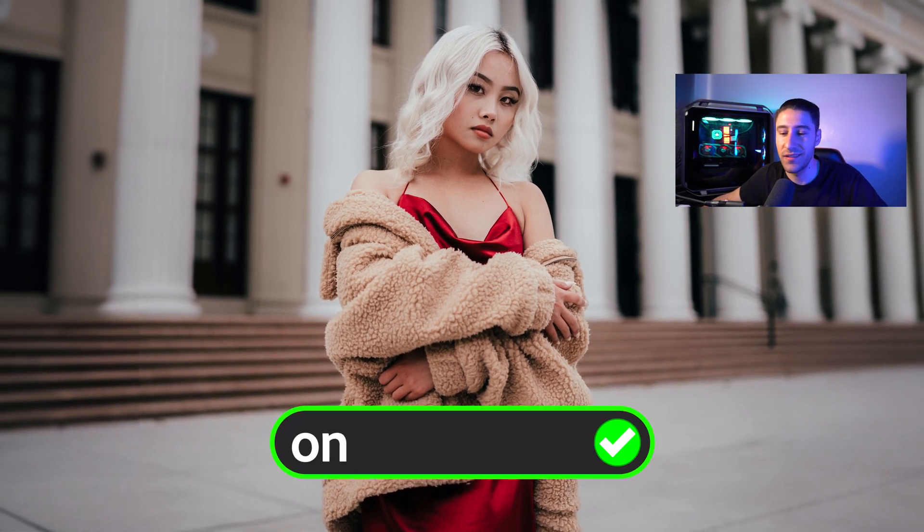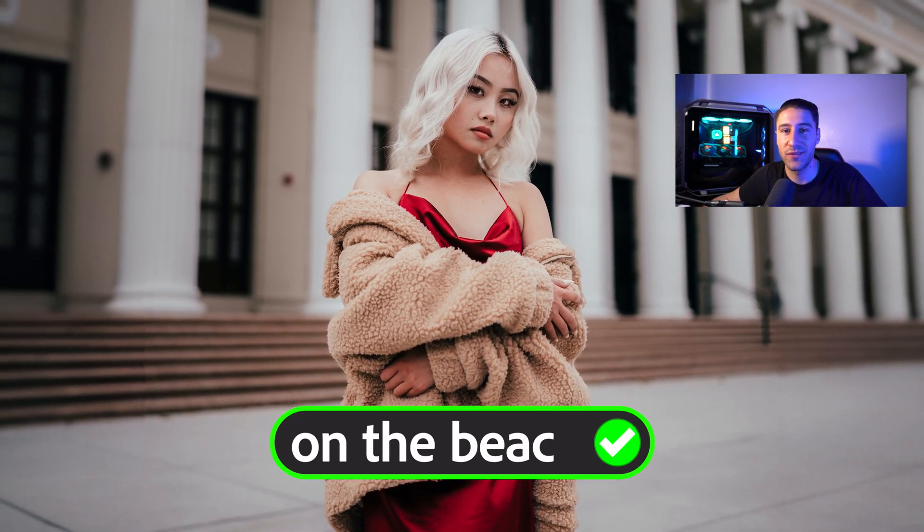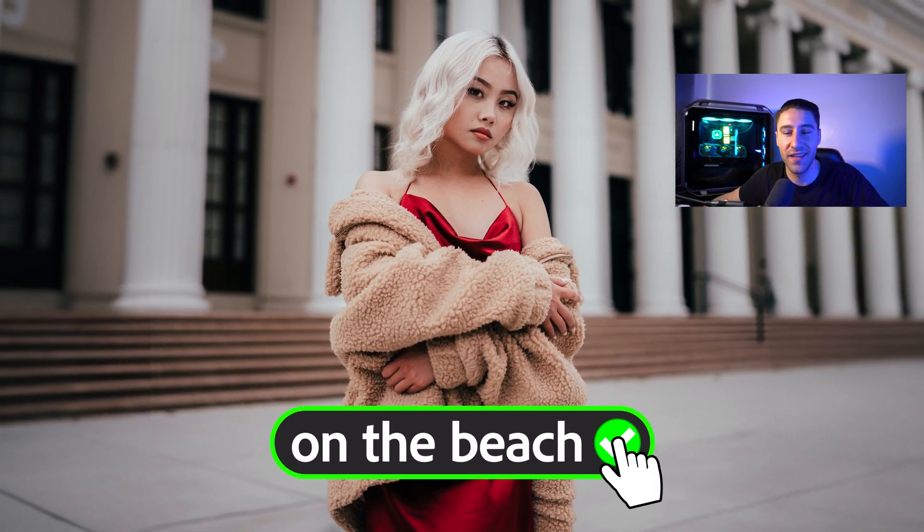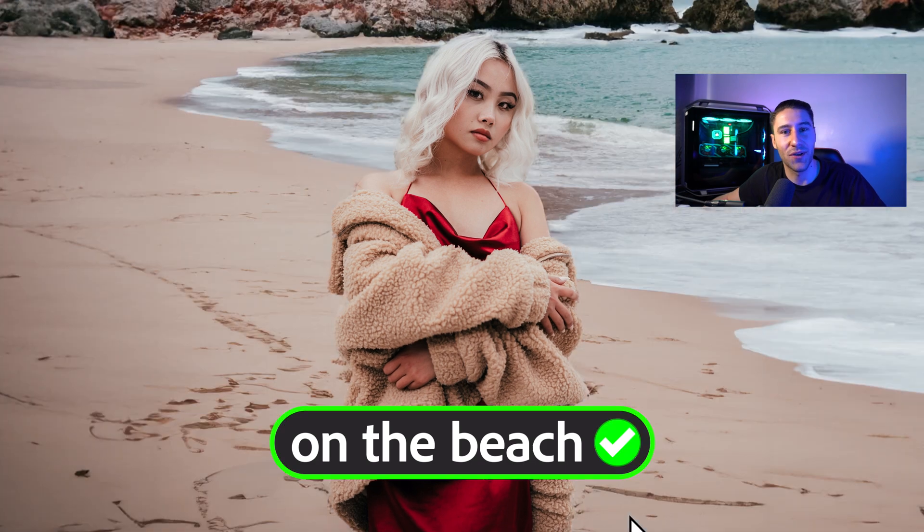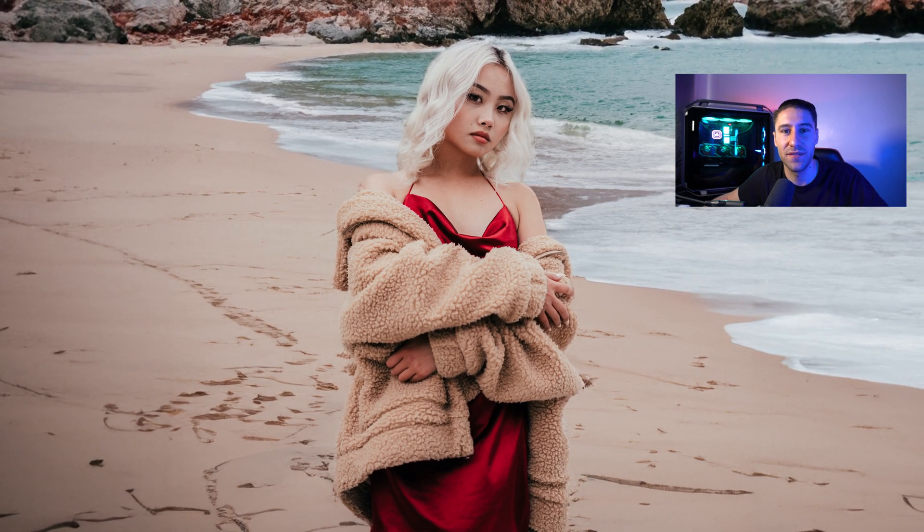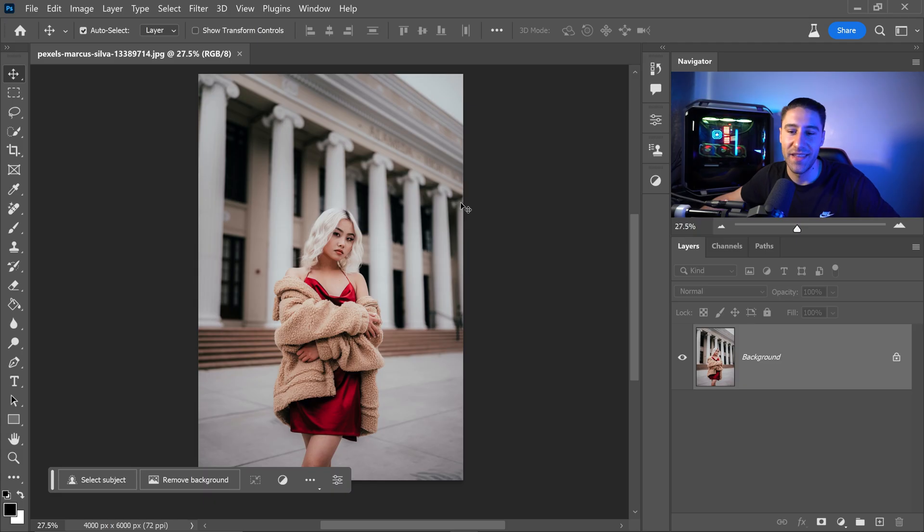Are you bored of your current background? I can show you how to change it easily in the new version of Photoshop using the generative fill feature.